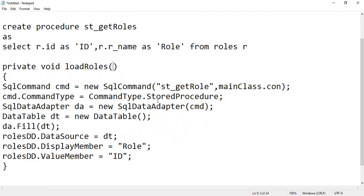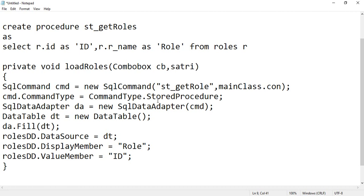And now if you wish to pass the parameters, you can pass the parameters as well, like ComboBox cb, then string display member.